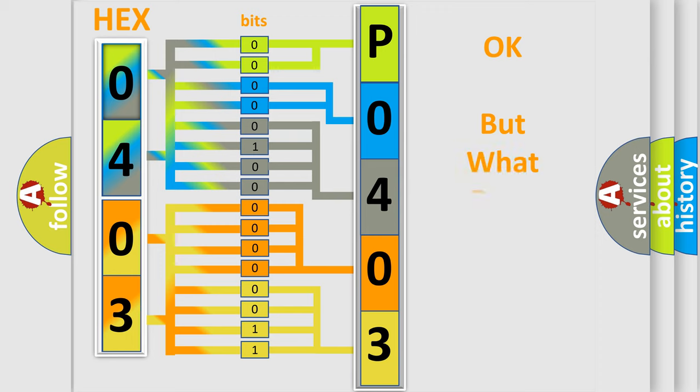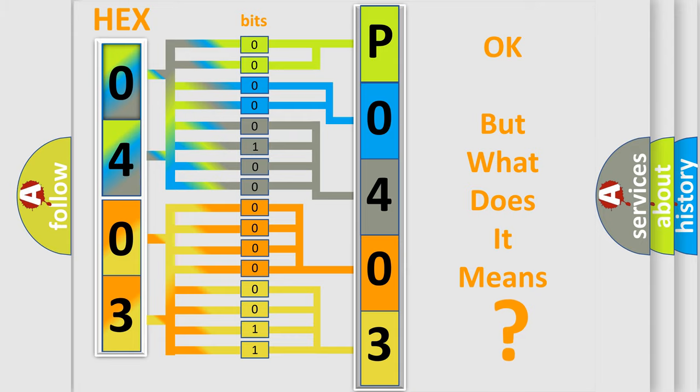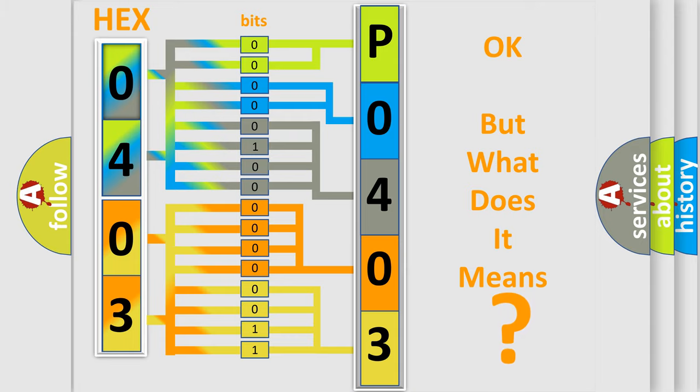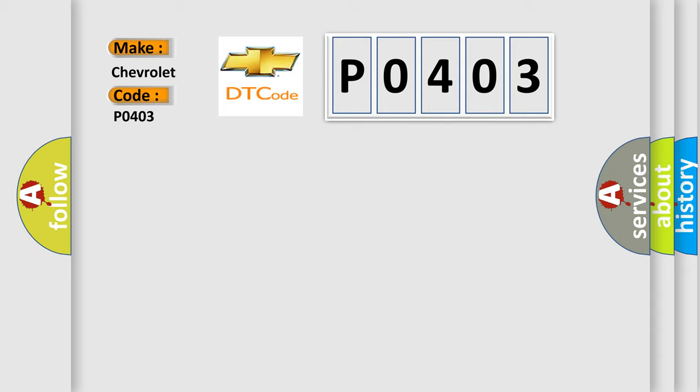The number itself does not make sense to us if we cannot assign information about what it actually expresses. So, what does the diagnostic trouble code P0403 interpret specifically for Chevrolet car manufacturers?